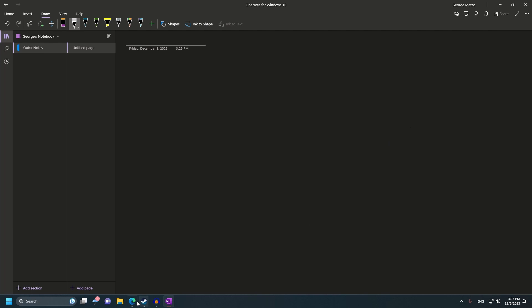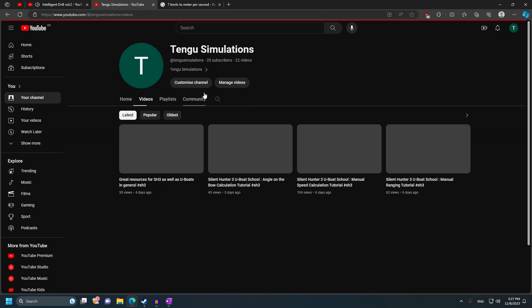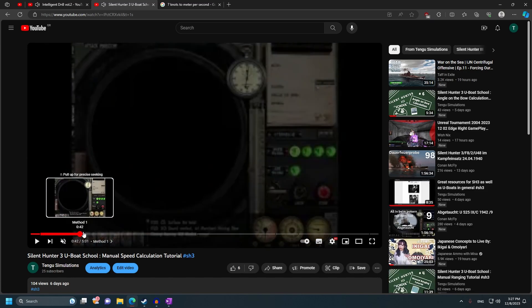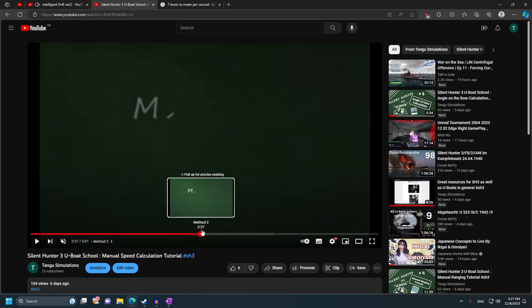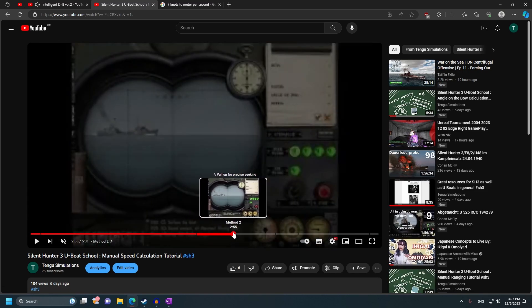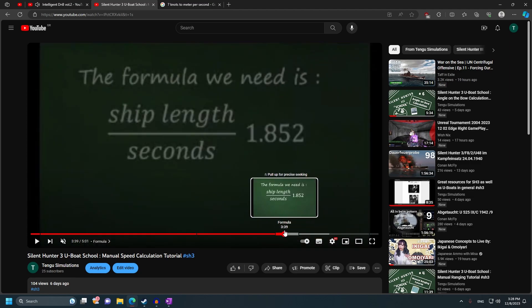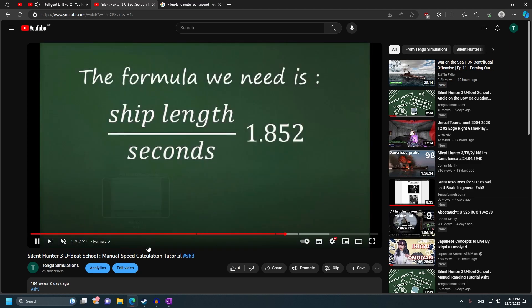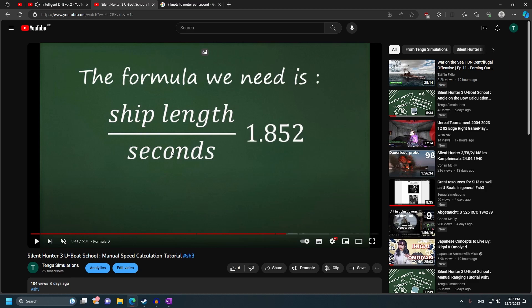First of all, let's go to my channel and visit the video I'm talking about. Here we are, Tengu simulations. I'm talking about the speed calculation tutorial. If we go forwards, you'll see me utilize this formula: ship length divided by seconds. This is entirely correct. There's nothing wrong with this. However, this number right here is wrong. 1.852 is wrong.